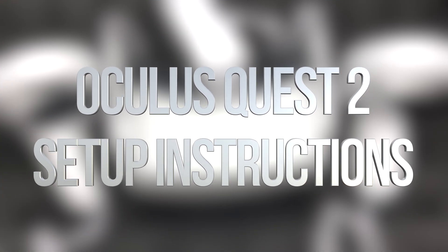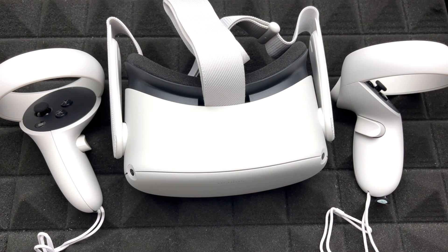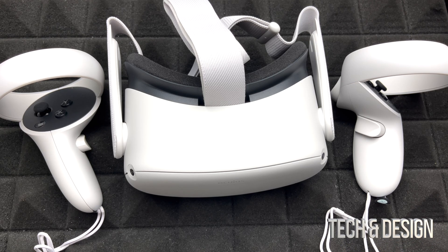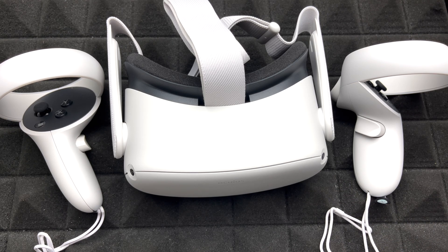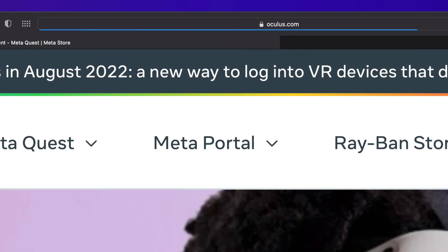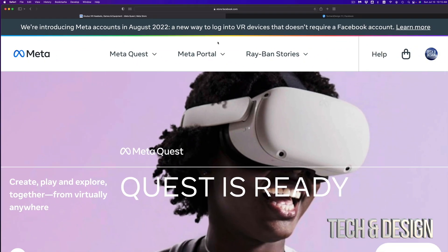Hey guys, in today's video we're going to be setting up your Meta Quest 2, otherwise known as Oculus Quest 2. The first thing you want to do is create an account and download the app. Go to oculus.com and it'll take you directly to this page, which is actually store.facebook.com.